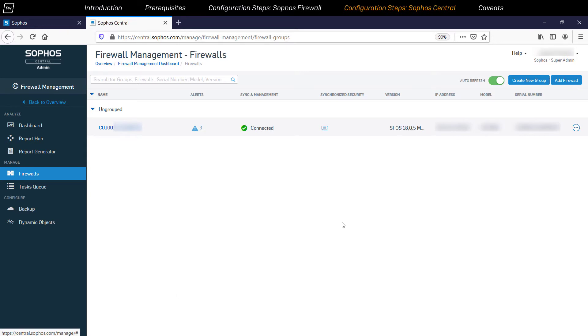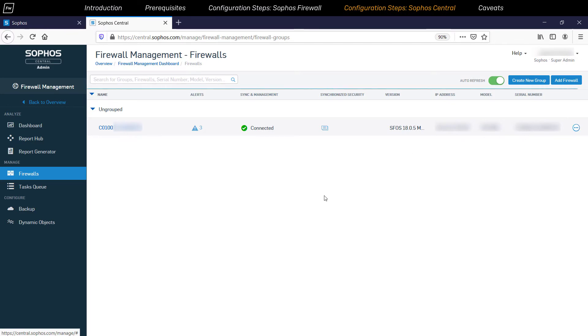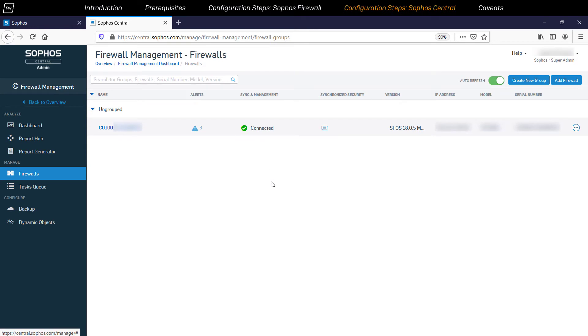To use central management effectively, we can create various groups, configure any required policies, and finally move the firewall devices to the required groups so that the policies will be automatically inherited by the devices.